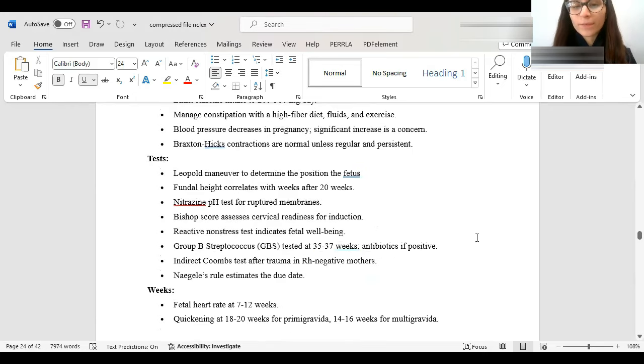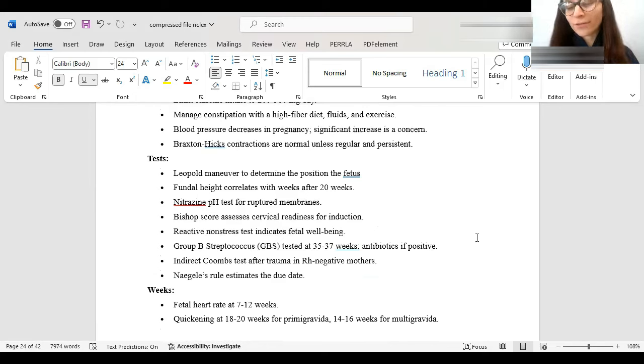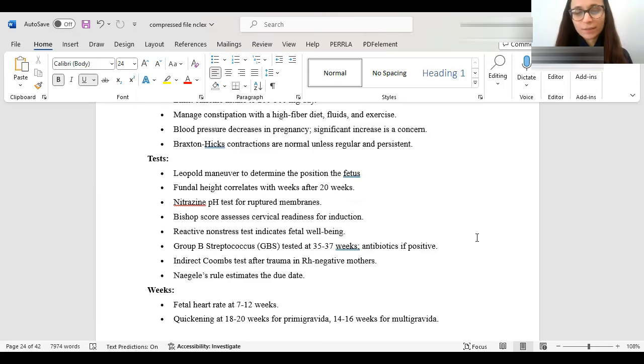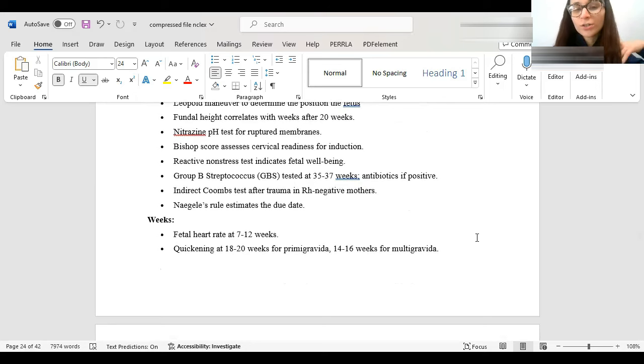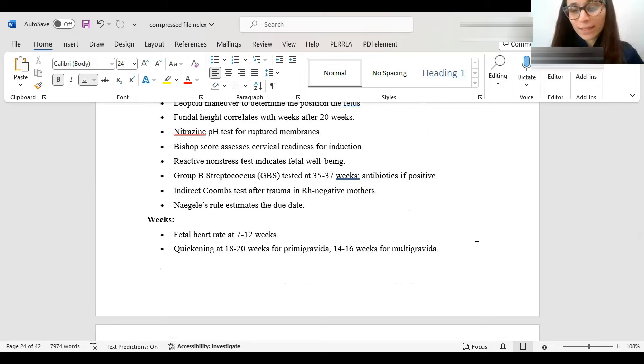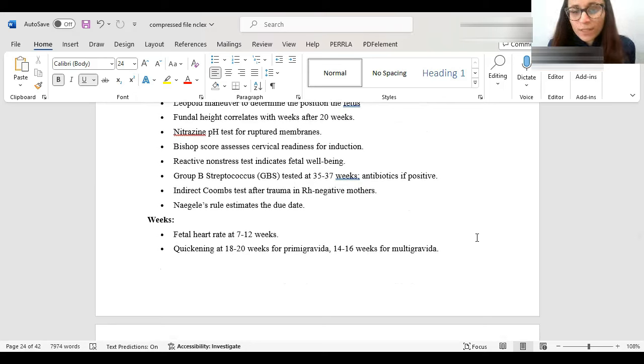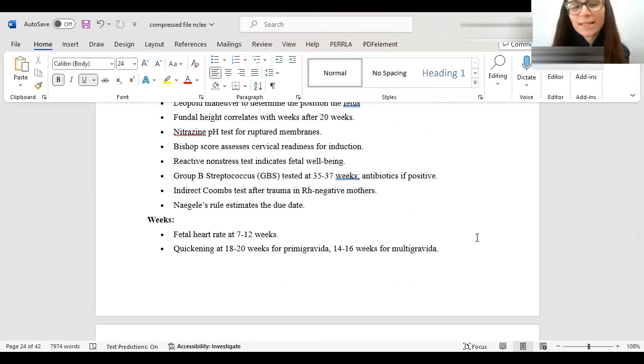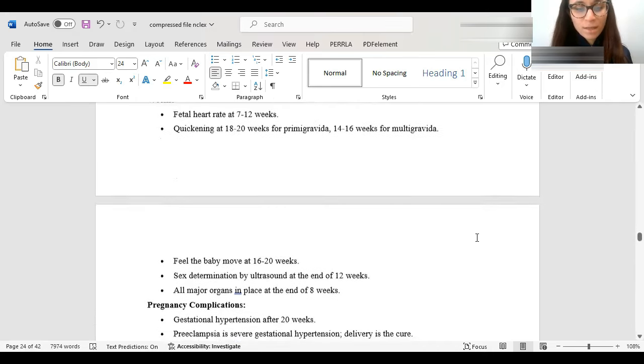Here are some tests that are done in pregnancy. We have the Leopold maneuver, which put the hands on the mother to determine the position of the fetus. Fundal height, we correlate, but we only do it after 20 weeks. We see how big the baby is. We have the Nitrazine pH test, which tests if the fluid is actually a ruptured membrane or it's just urine. And we have the Bishop score to assess if we could induce somebody's cervical readiness for induction. Non-stress test is for fetal well-being. So, mom says, I didn't really feel the baby today, so we want to see how the baby is doing. We do a non-stress test. GBS is group B streptococcus. If it's positive, you would give the mom antibiotics.